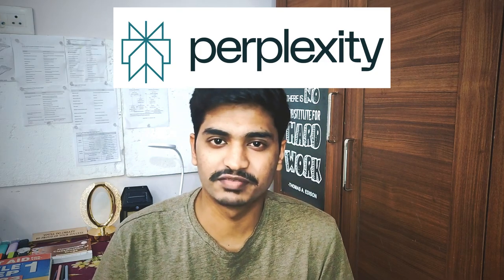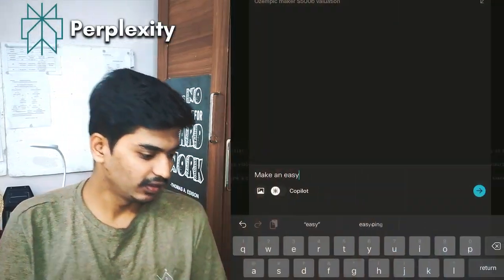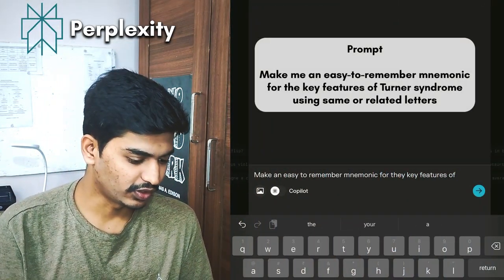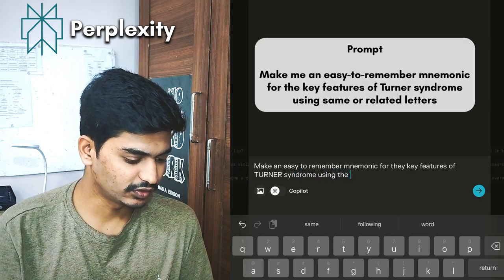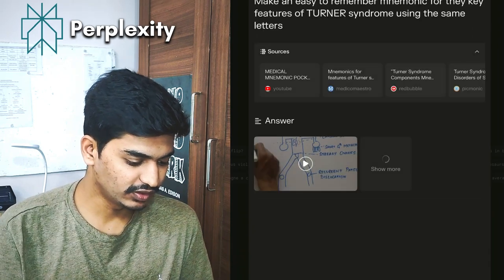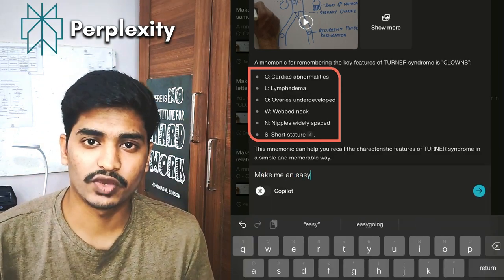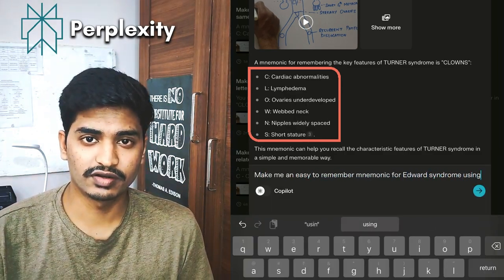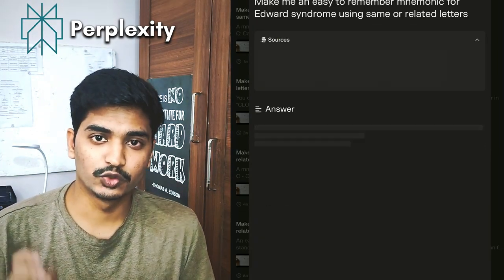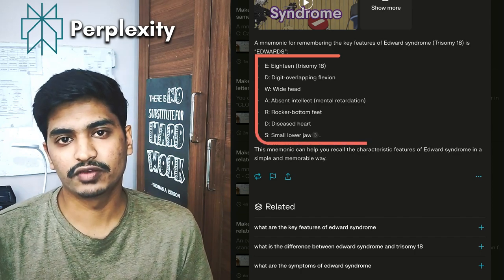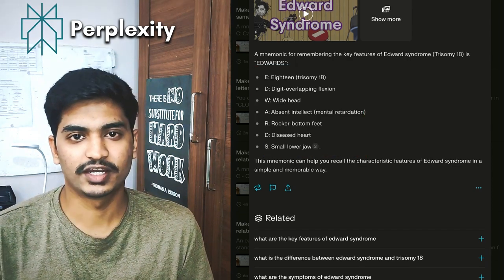For this, I will be using Perplexity because it is better than ChatGPT and Copilot in making mnemonics. I'll prompt Perplexity to make an easy-to-remember mnemonic for the key features of Turner syndrome using the same or related letters, and it will give me the result. Likewise, if you want a mnemonic for Edward syndrome, you can do the same — here it gave the mnemonic EDWARD for Edward syndrome, which is very useful.